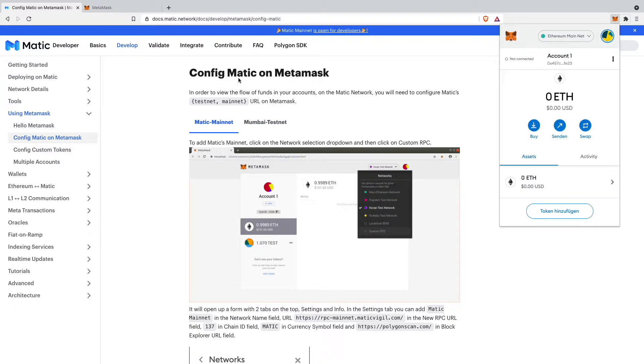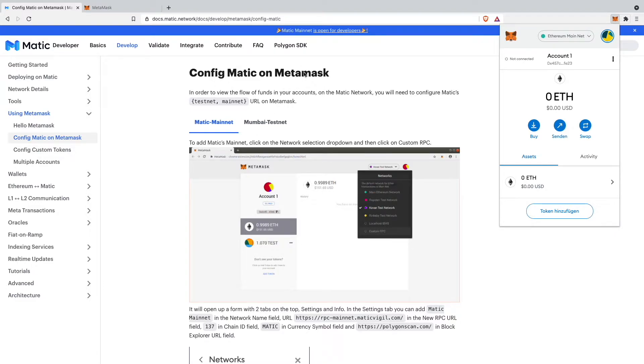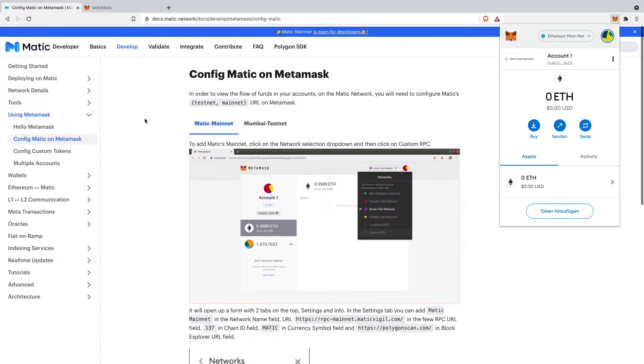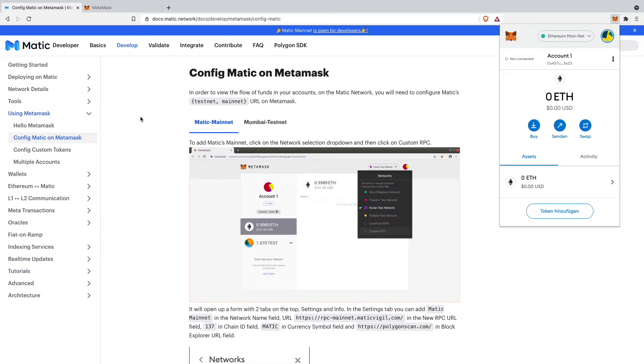In this video we want to add our Matic mainnet to our MetaMask wallet. All we will have to do is go on this page, which I'm on right now. It's from the Matic website and I will also have a link to this website down in my video description so you can just go ahead and follow my steps.